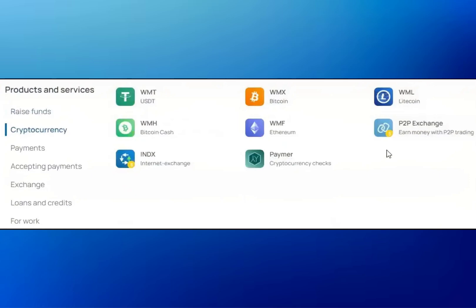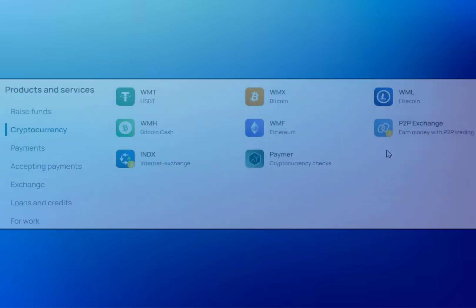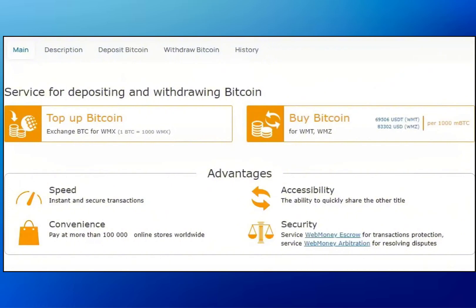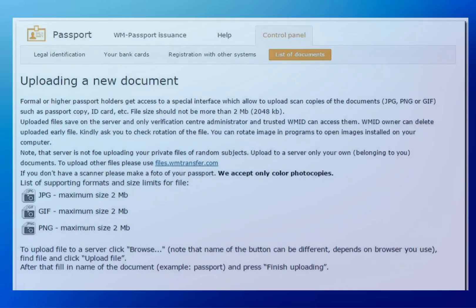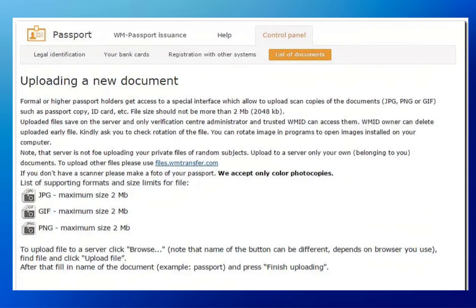Next, go back to WebMoney. Visit wmtransfers.com and log into your account. Once logged in, access the crypto section, click on the coin, and select cryptocurrency. Choose the cryptocurrency you want to transfer, like Bitcoin. Click on Withdraw Bitcoin.